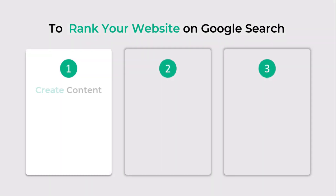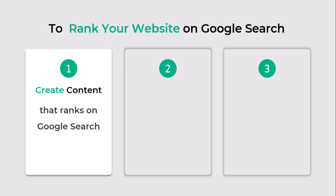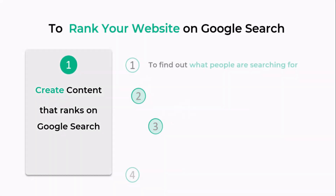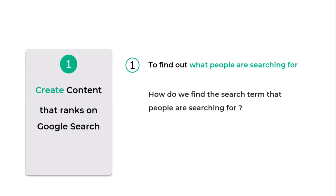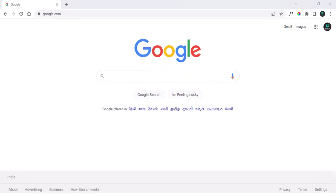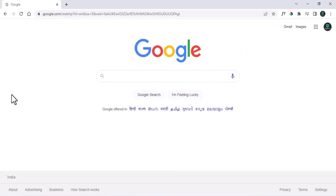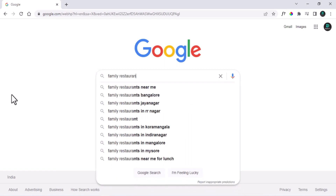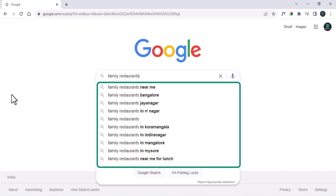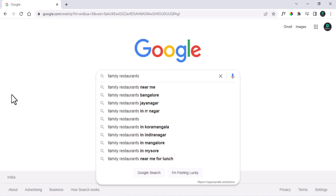Step number one: create content that ranks on Google search. In order to create content, we need to find out what people are searching for. How do we find the search term? I will go to Google and, for instance, you are running a restaurant and you want to know what people are searching for. Type 'family restaurants' and you will find more search terms that people are searching for related to family restaurants.